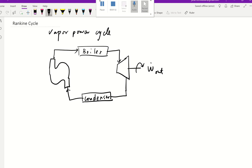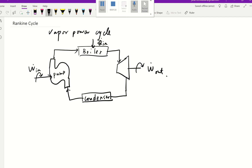Now let's add some details. With this pump, we normally need to add some work in. Previously in our heat engine, we neglected this work because compared to the work out, it's very negligible. When we go to the boiler, we have to add heat. Then it goes through the turbine to generate work, then goes through the condenser where vapor turns to liquid, so there's heat coming out. That's our heat engine cycle.